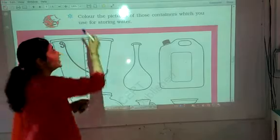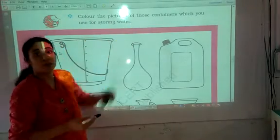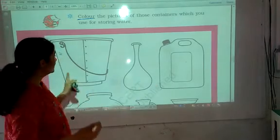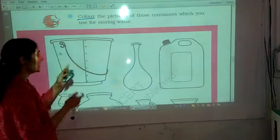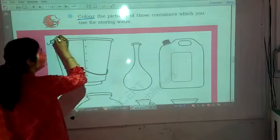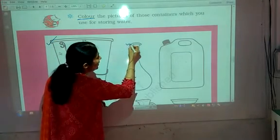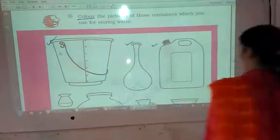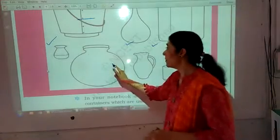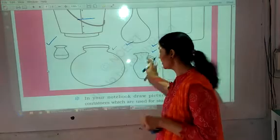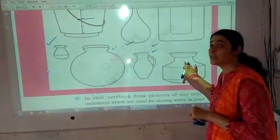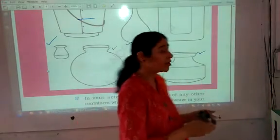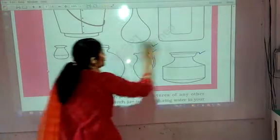Here is a simple exercise: color the pictures of those containers which we use for storing water. There are various containers shown. This is a bucket — yes, we use a bucket for storing water. Some people use jars. We store drinking water in a matka. We store water at night for drinking in such a jar. And we also store water in other such containers. Color it properly using a proper color combination. You will enjoy this, children.